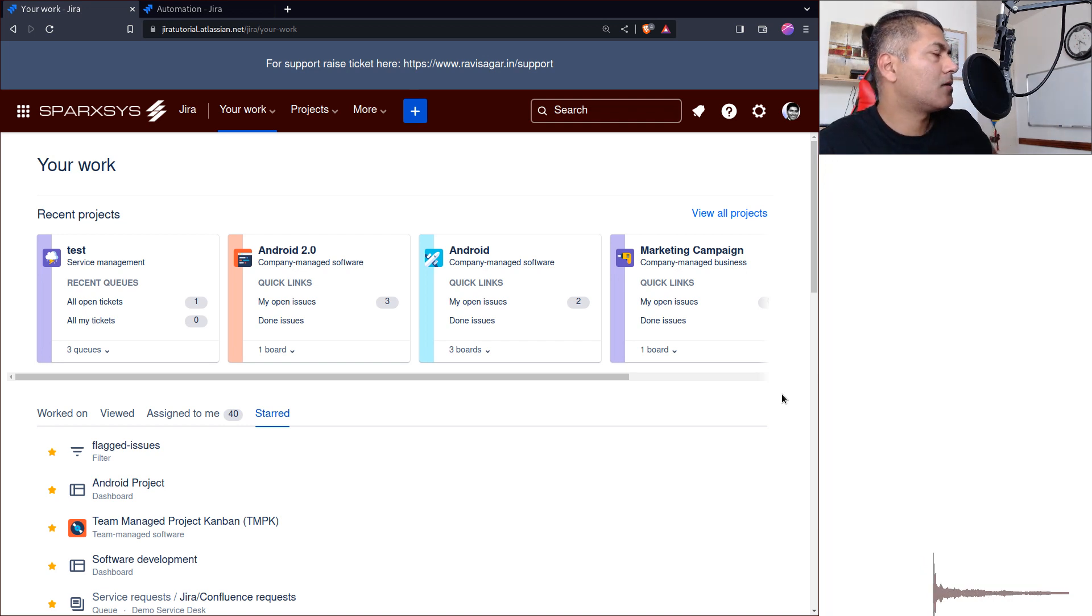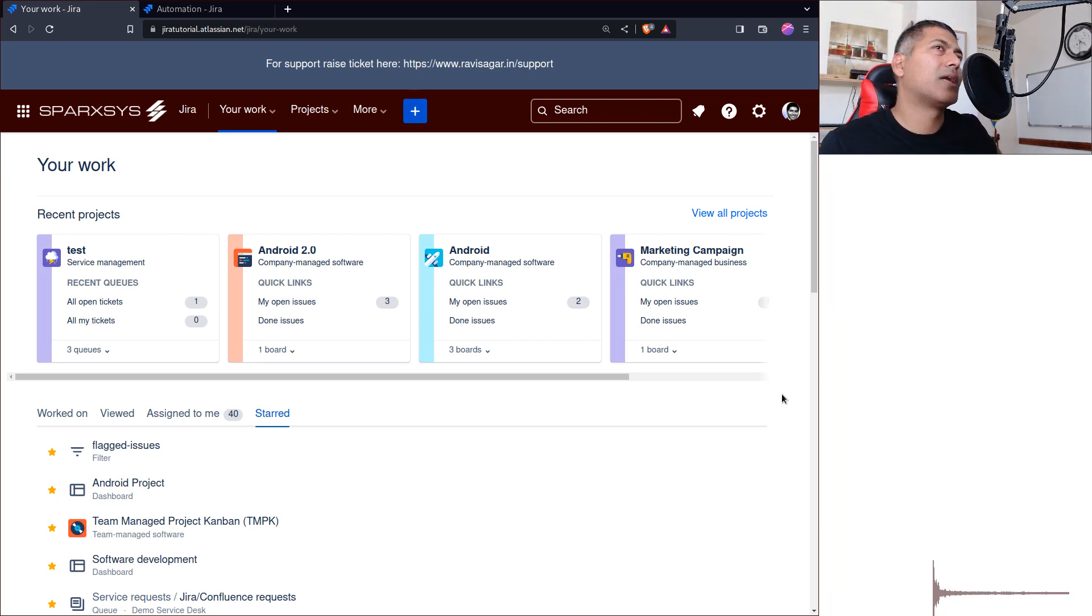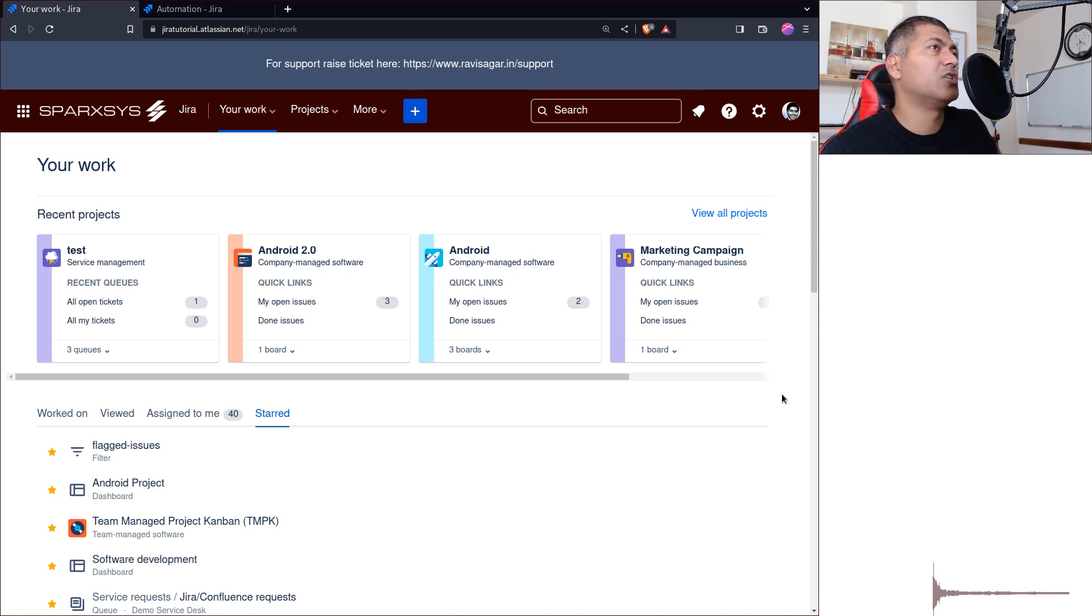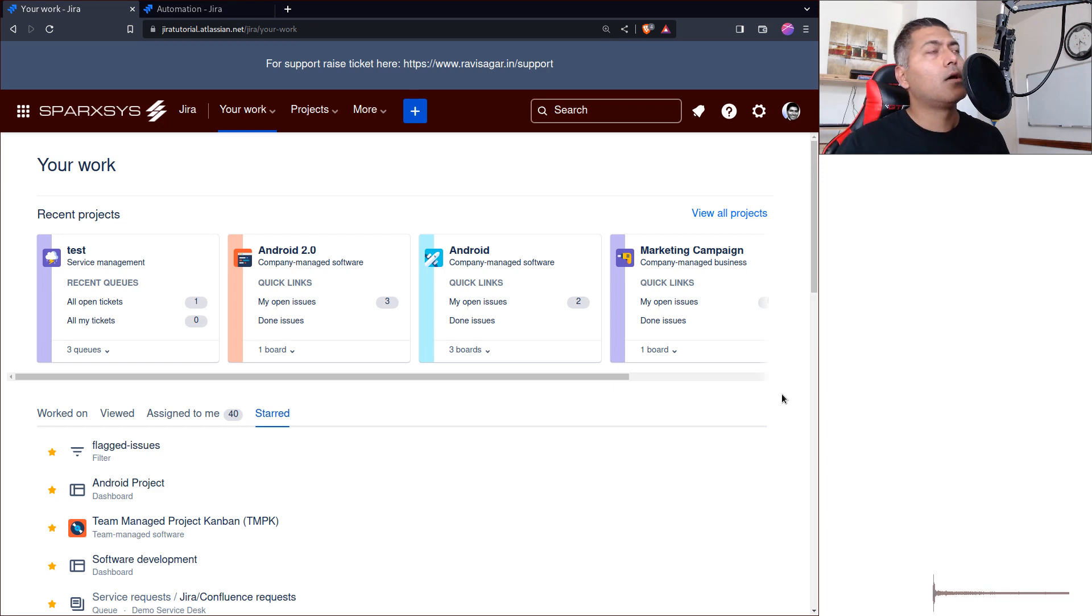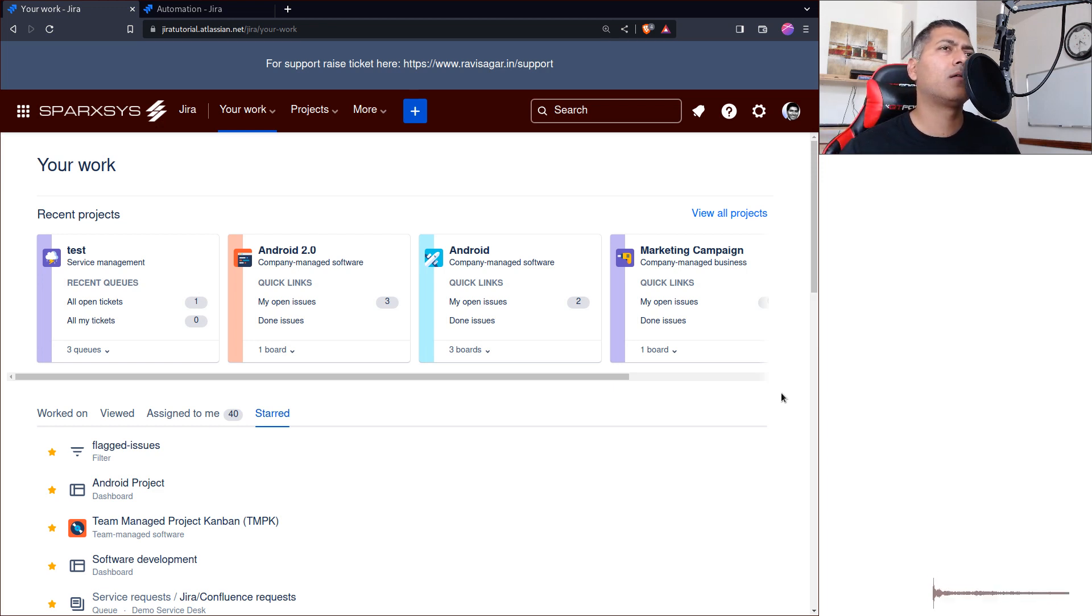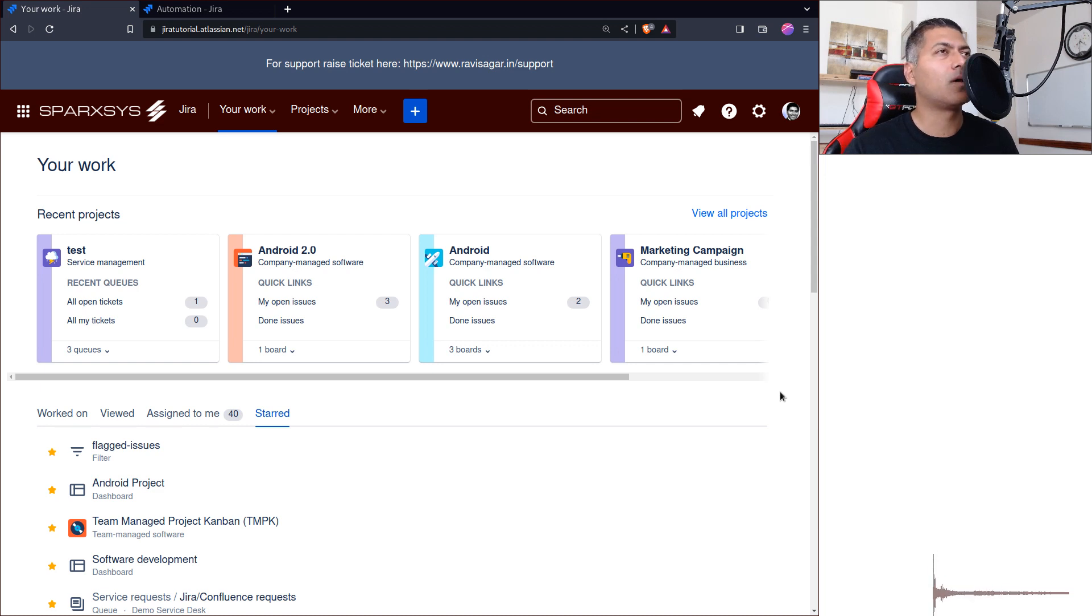The ticket was actually about doing some real-time updates, or if something happens in Jira, that information should be sent outside. This is something that you can do. It's not really complicated, but you need to use webhooks.